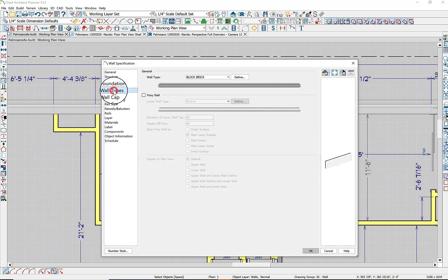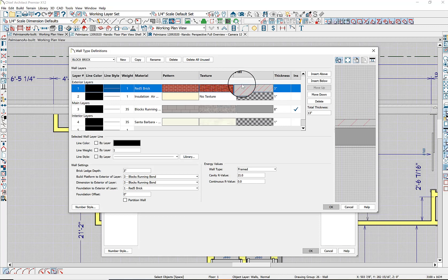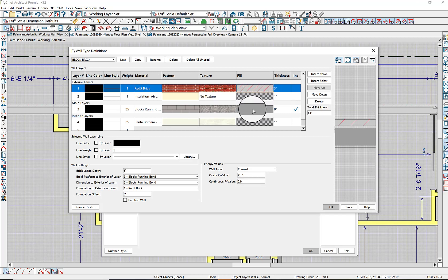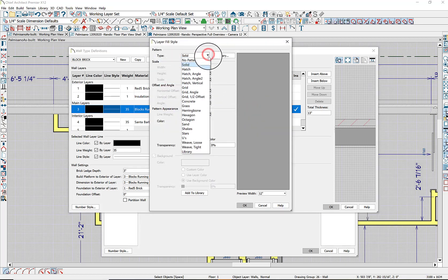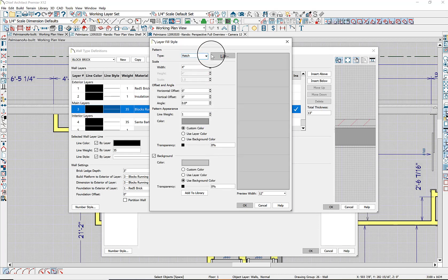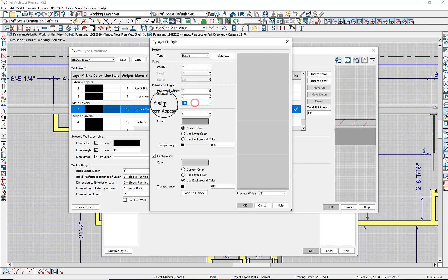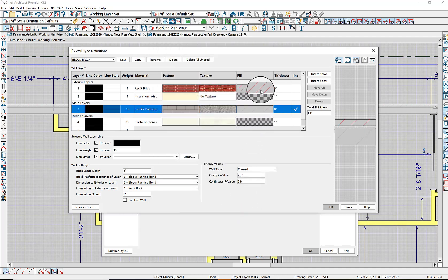We have to define the block and brick display. The textures are fine, the patterns are fine, but the fills are not fine — there's insulation fill showing, which is wrong. Instead, let's use a hatch fill — an eight-inch hatch at a 45-degree angle. Colors are fine. That looks much better.